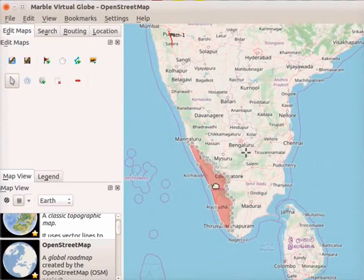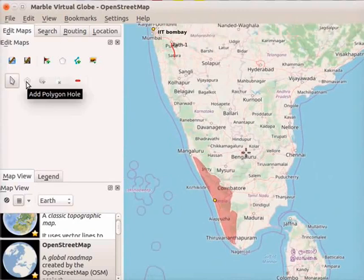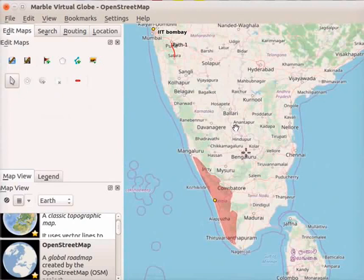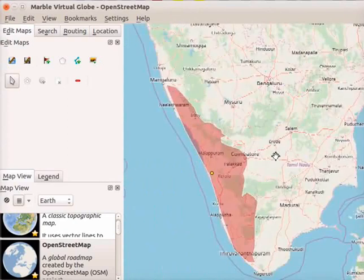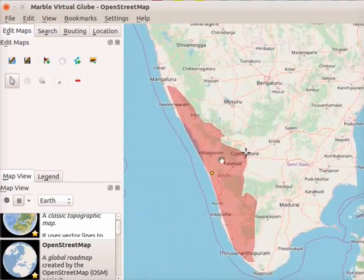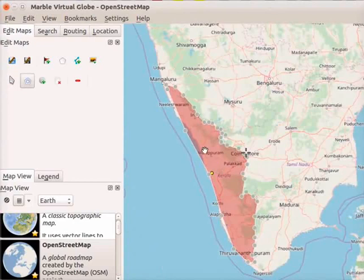Similarly, we can change the properties of any item that is added on the map. The next item is add polygon hole. To highlight an area on the polygon, we can use the add polygon hole icon. Holes can be made in the existing polygon to highlight a particular region. Go to the polygon area Kerala and zoom in. Here I will add a polygon hole in the region of Malapuram. Click on the add polygon hole icon. Start marking nodes on the region of Malapuram. Observe that the Malapuram area is marked with a polygon hole.